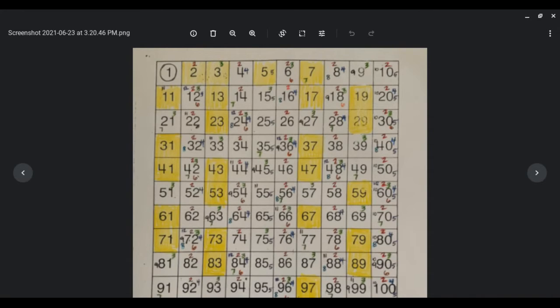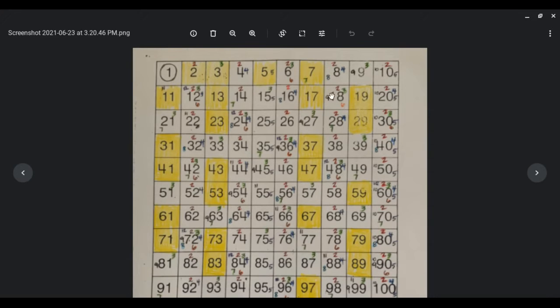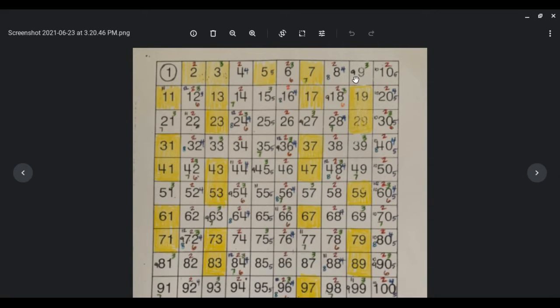So if you were asked a question that said, list the factors for 9, you would look over here at 9. We would know 3 and 9 are factors.